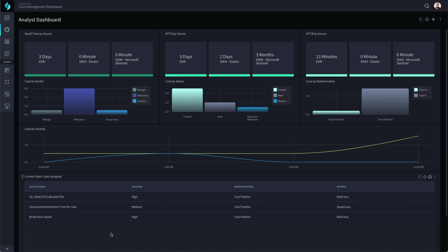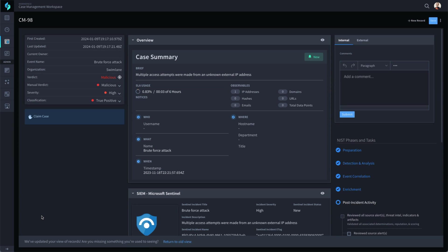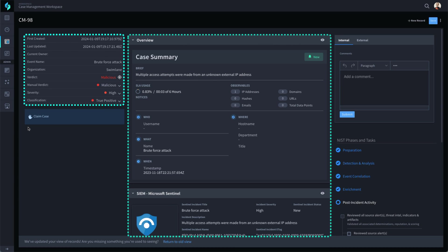As we look at the analyst open case queue on this dashboard, we see a new event that needs our attention. By clicking on the event and looking at the details, one of the first things that is obvious is that Swimlane has already done most of the investigation for this SIEM event.